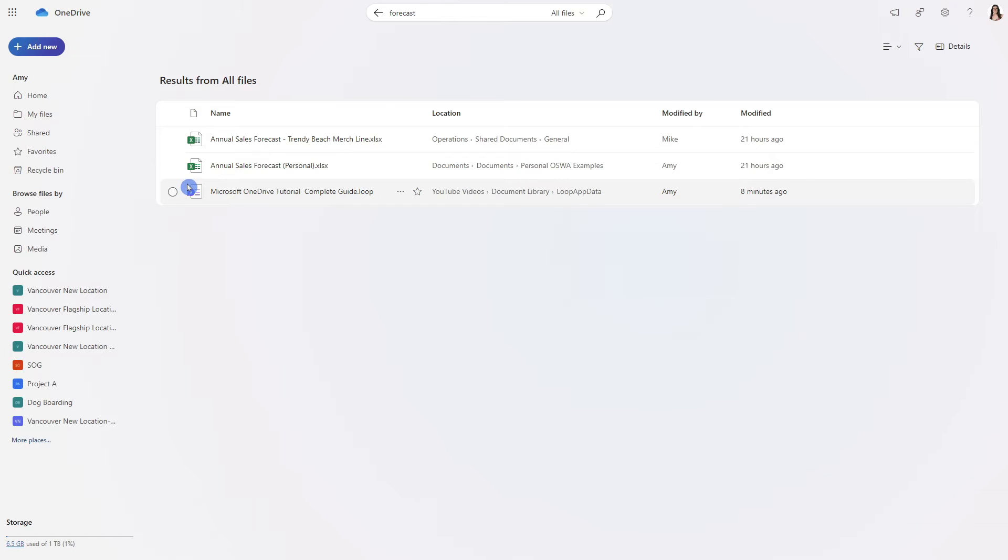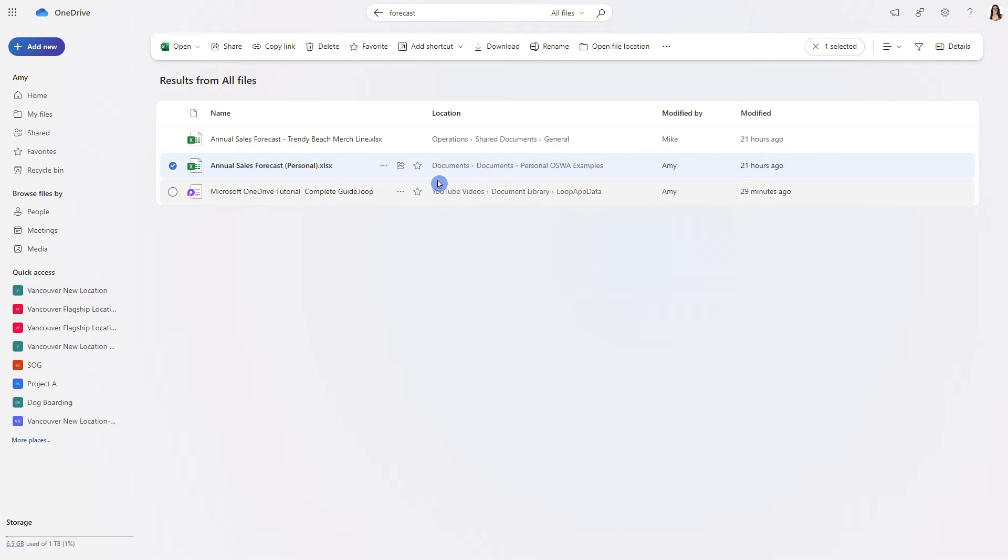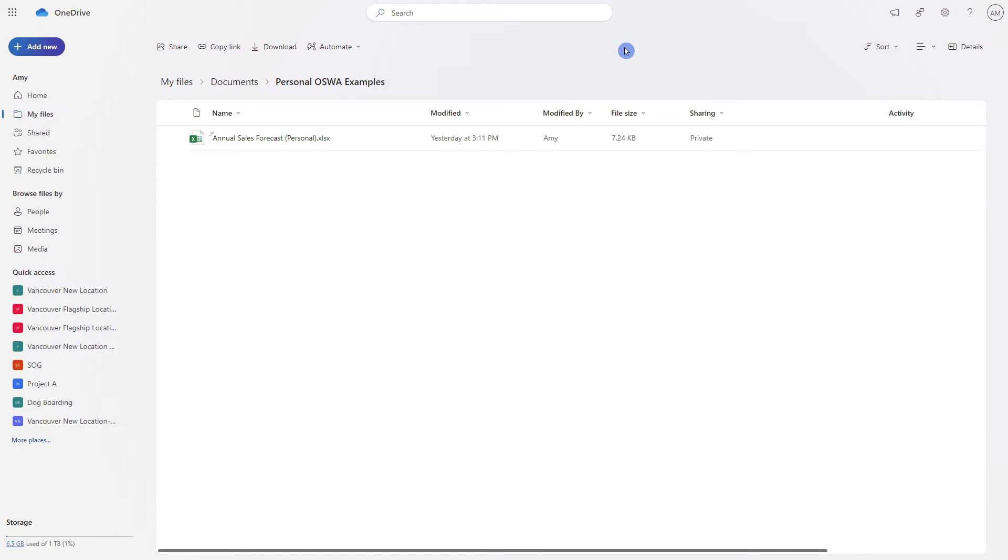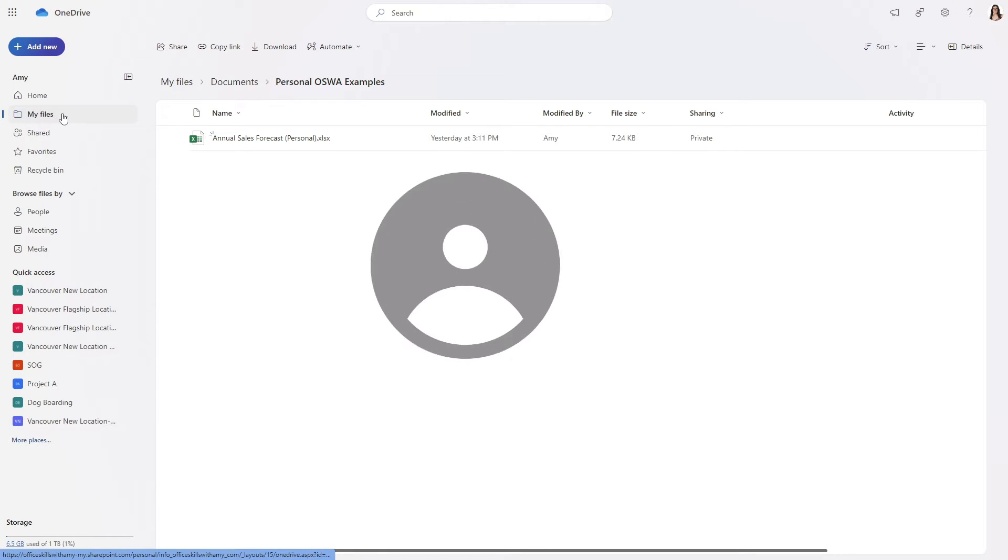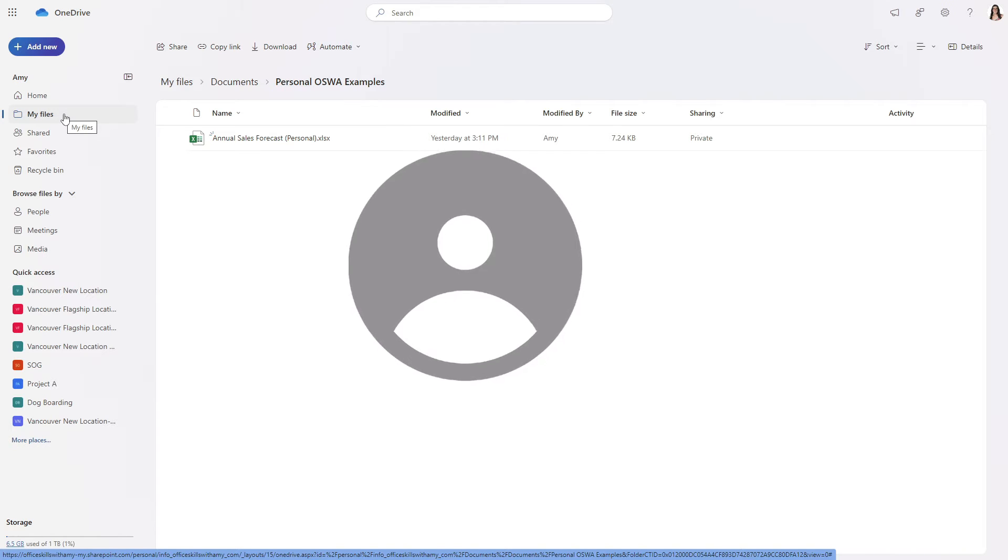Back within OneDrive if we select this second file we will see here that that location is documents. So if we go to open file location then we are going to be redirected to my files which are your personal files stored within OneDrive.